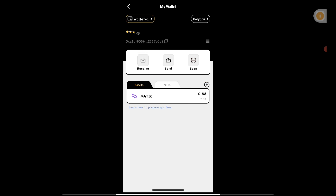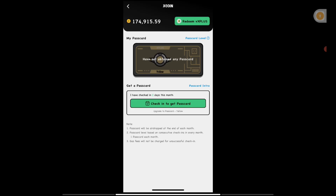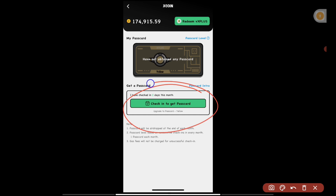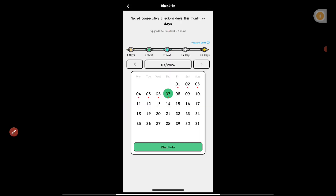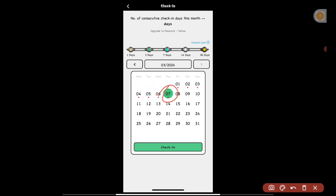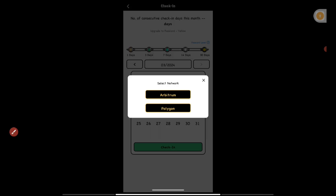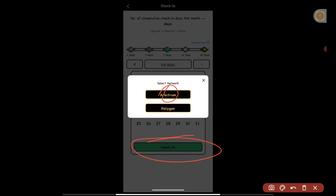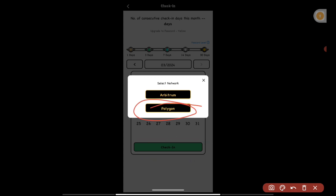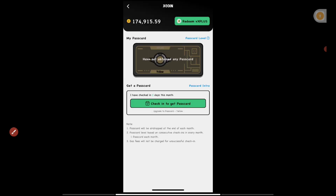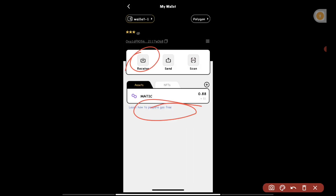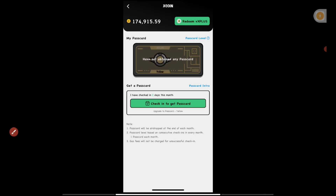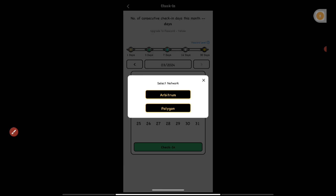I've sent one dollar here. I then went back and pressed 'Check In to get Pass Card' again. It asks you to click on the current date — today is the 7th — then press the Check In button. It will ask you to select the network. We have Polygon and MATIC available, so click on Polygon. Press the Receive button to get the QR code and wallet address, then go to Binance or any other exchange and send MATIC tokens to that address.